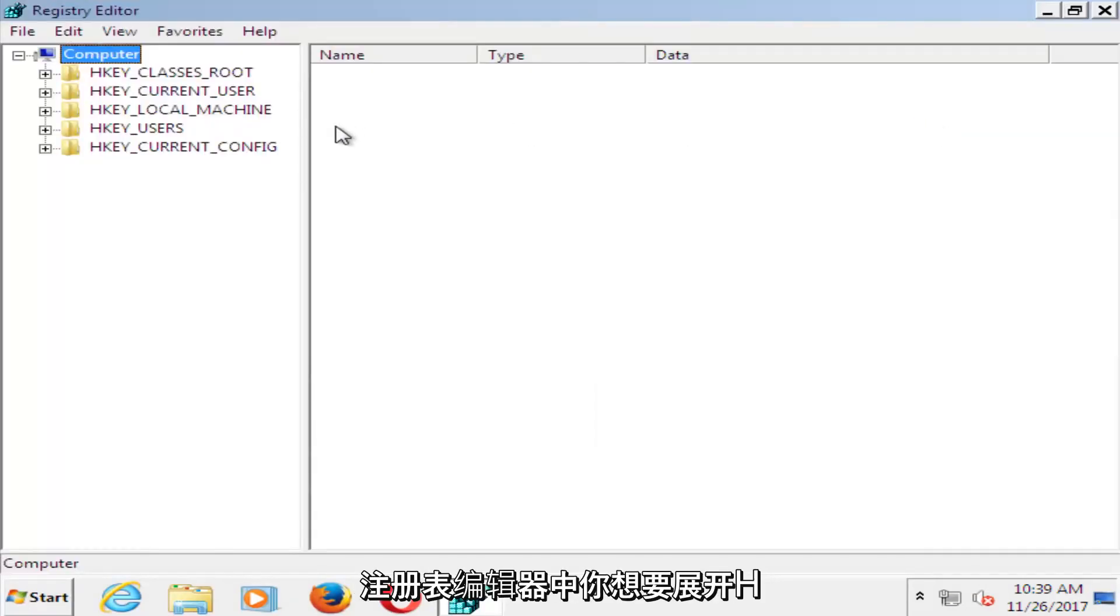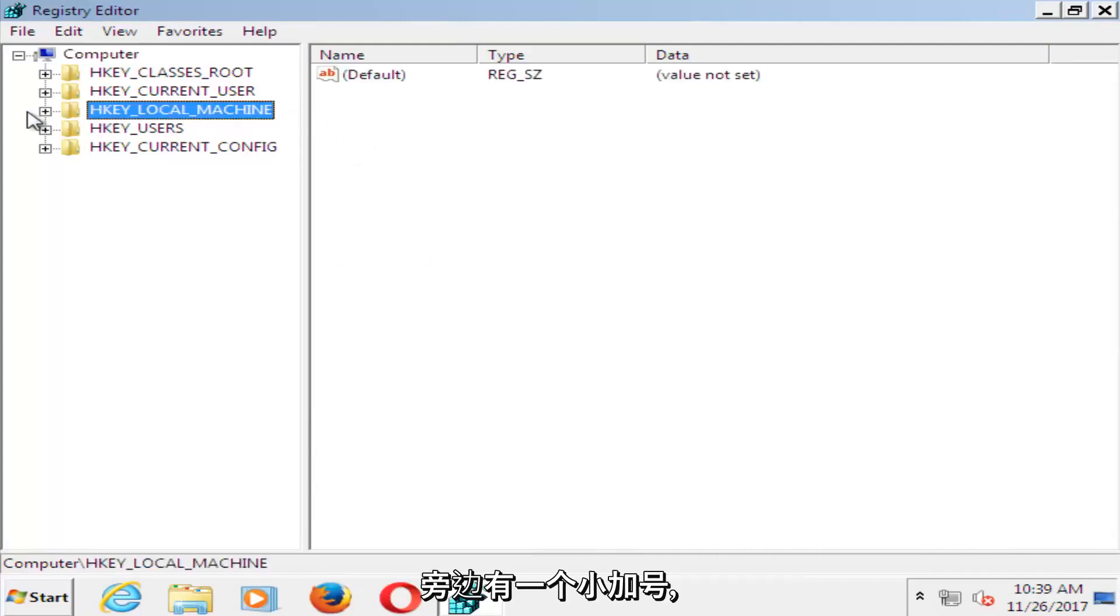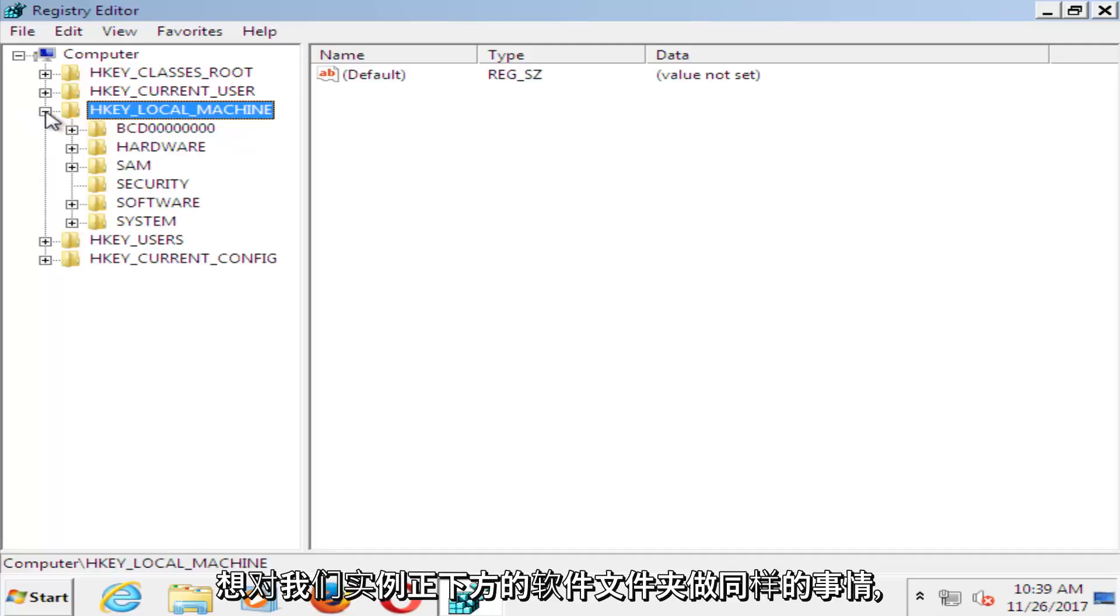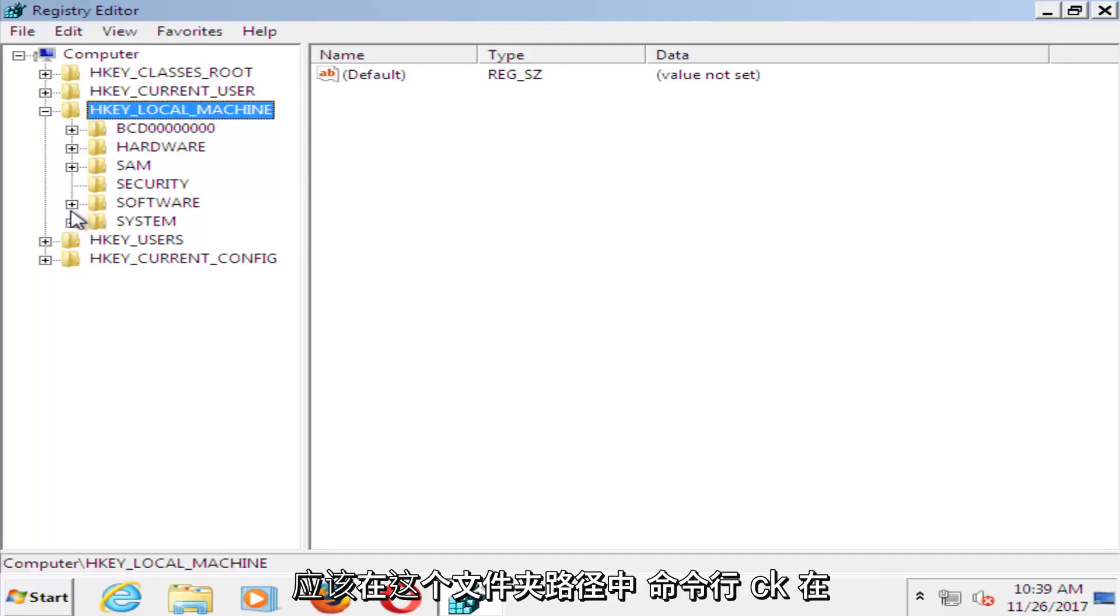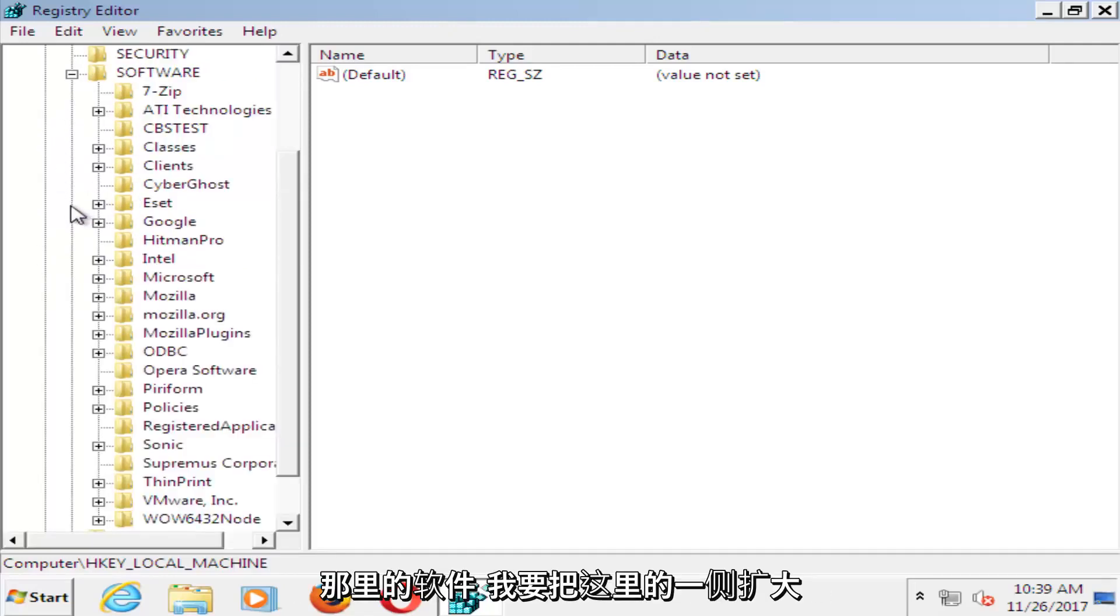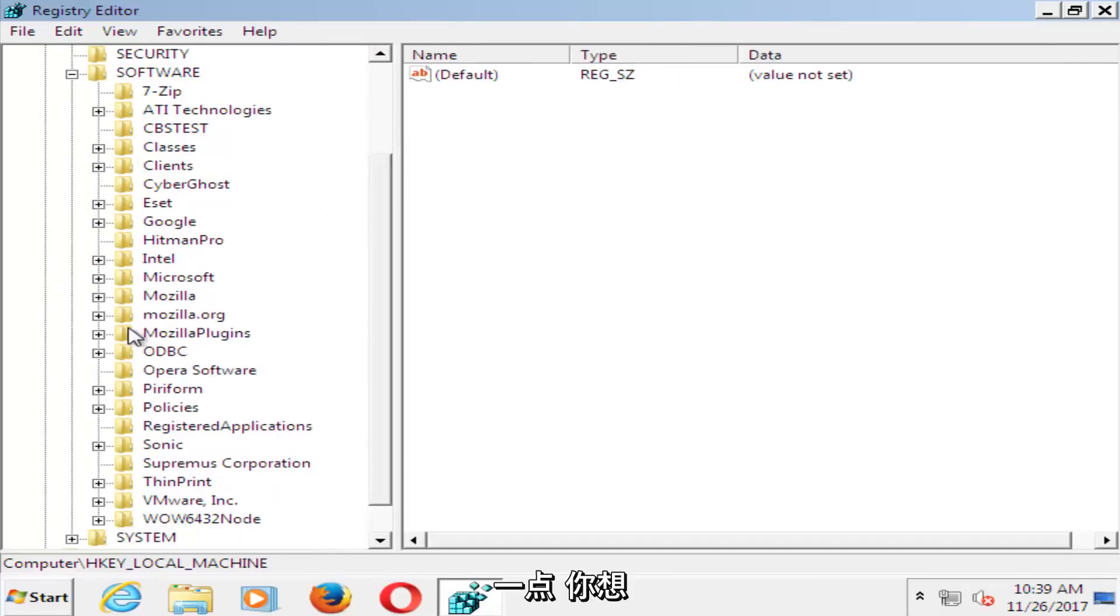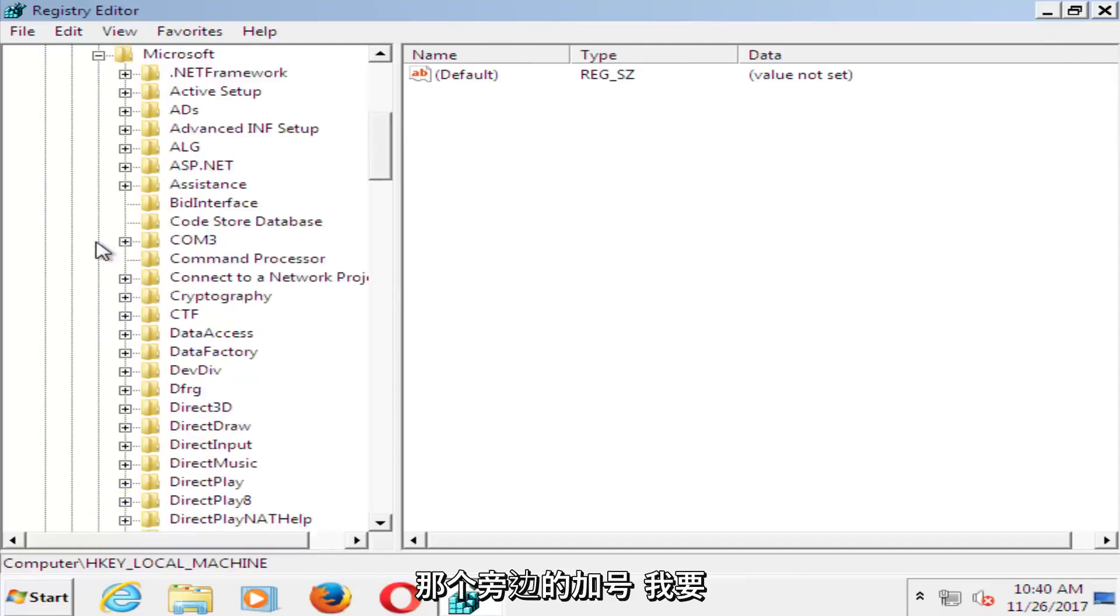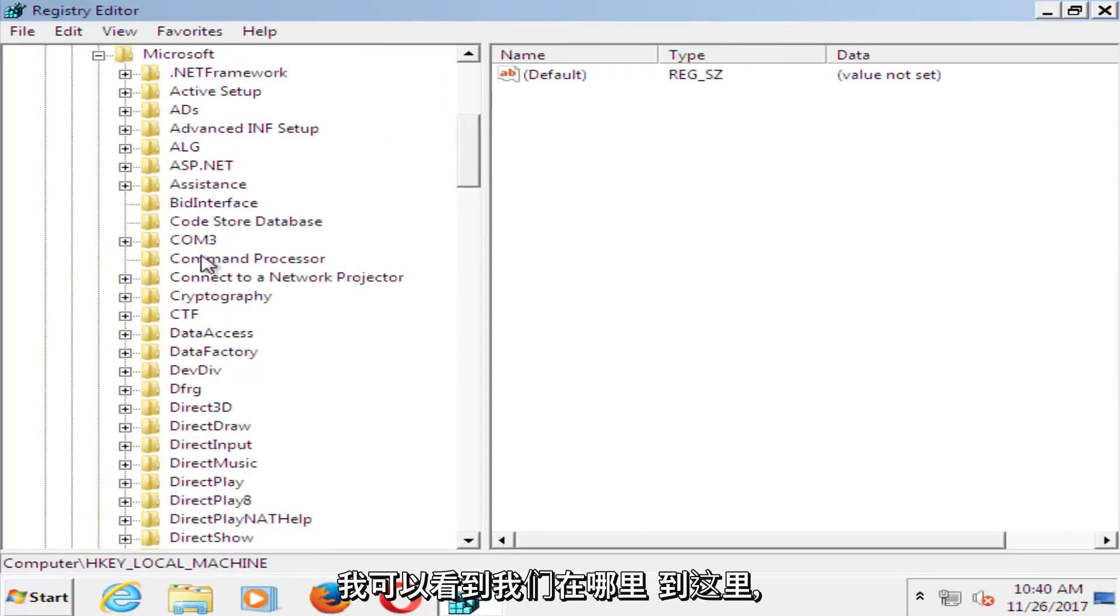So now in the registry editor, you want to expand the HKEY local machine folder, so just left click on the little plus sign next to it on the left. Now that you've done that, you want to go and do the same thing for the software folder. So click on software there. You want to find the Microsoft folder, and click the plus sign next to that one as well.